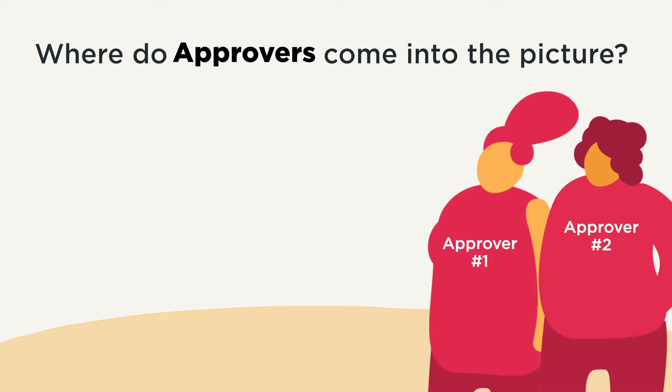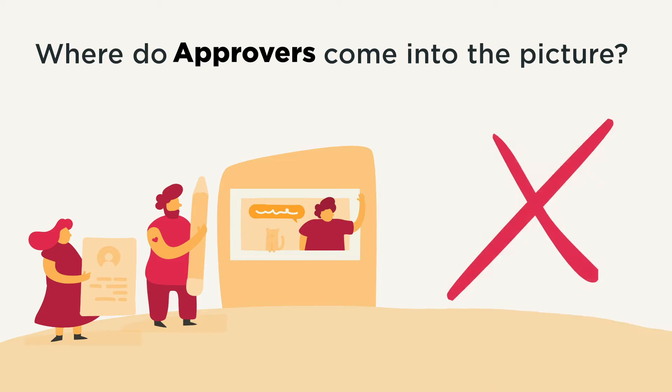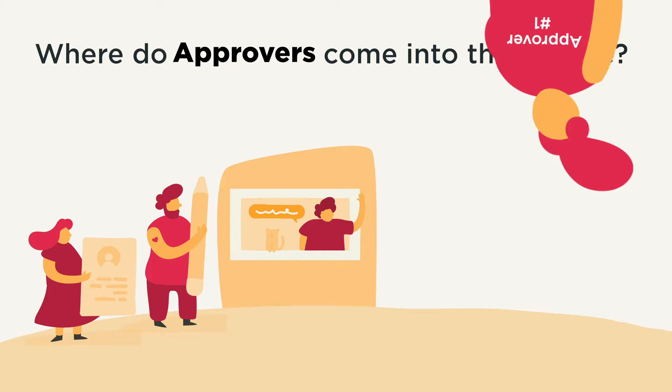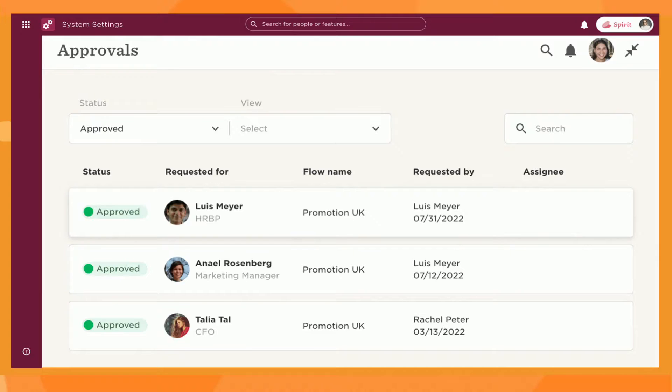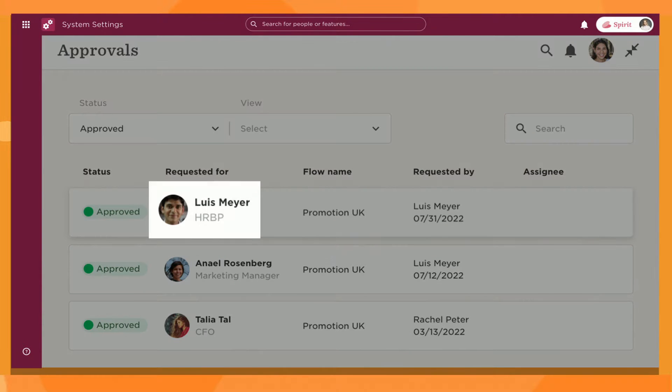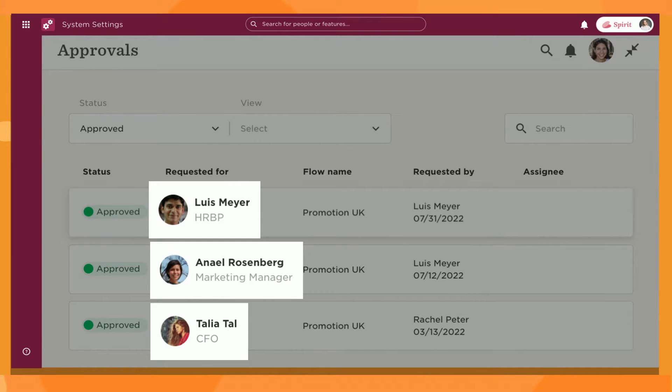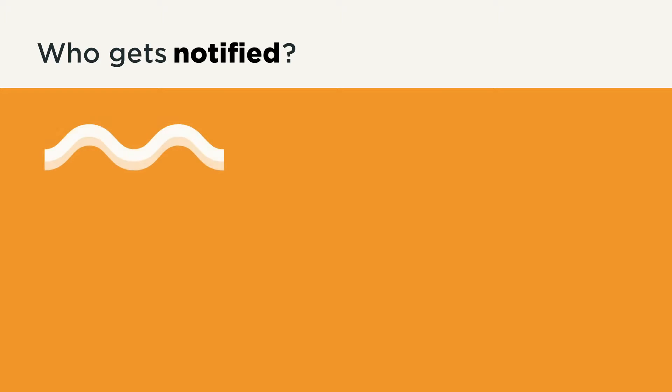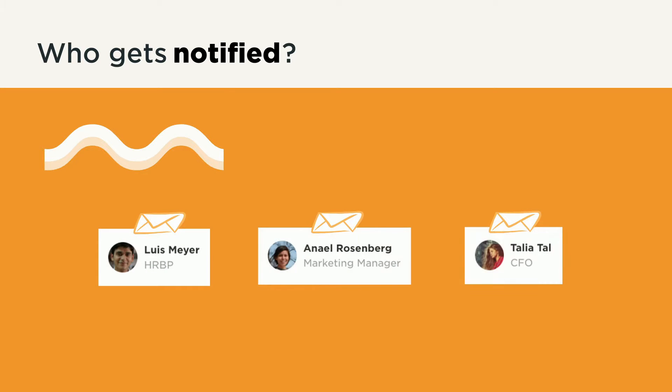Where do approvers come into the picture? Employee updates, self-service, and leave flows may be set up to have no approvers at all, or to require one or more people to approve changes. For example, a promotion flow may include an HRBP, direct manager, and CFO as approvers. Once the flow is approved and completed, notifications can be triggered for everyone involved.